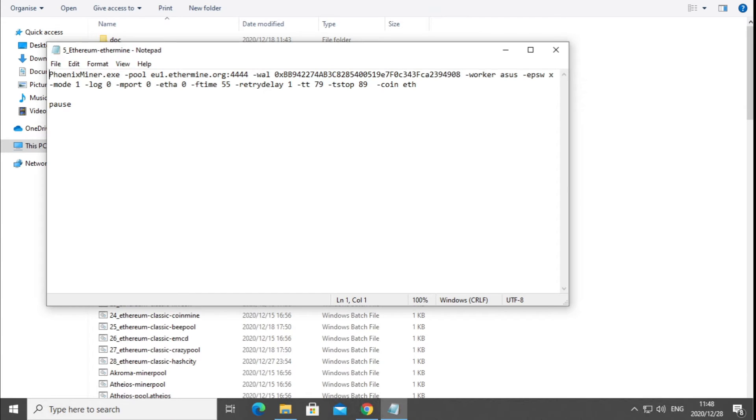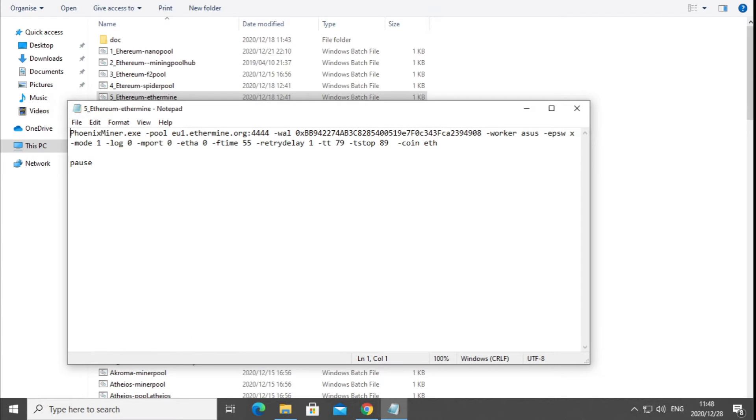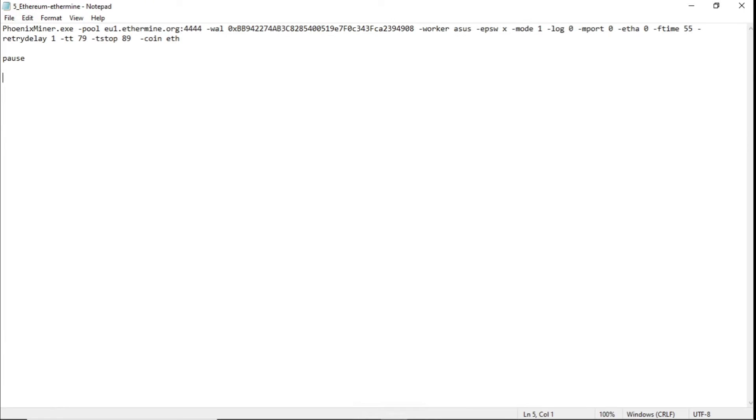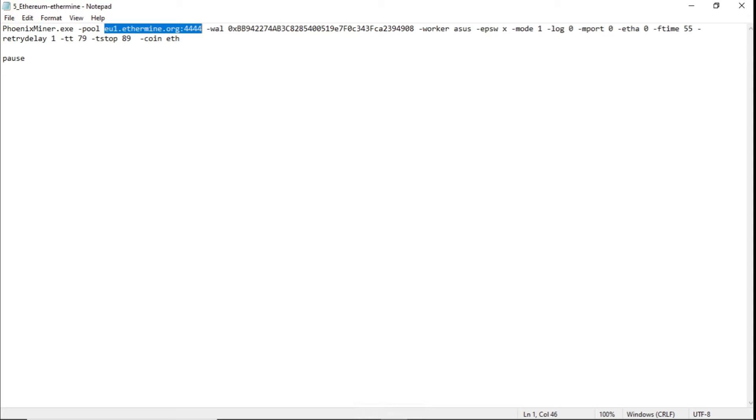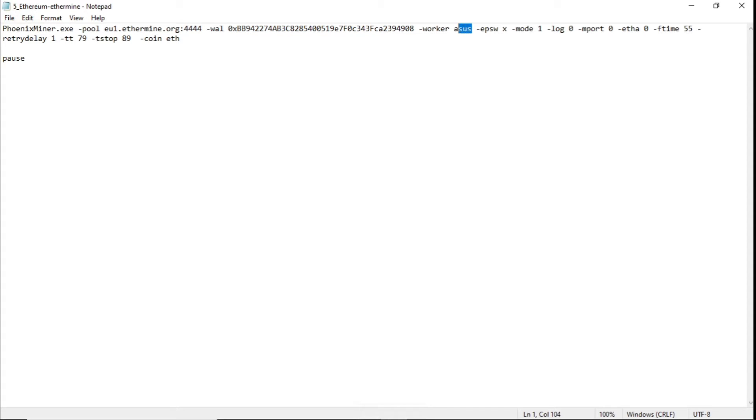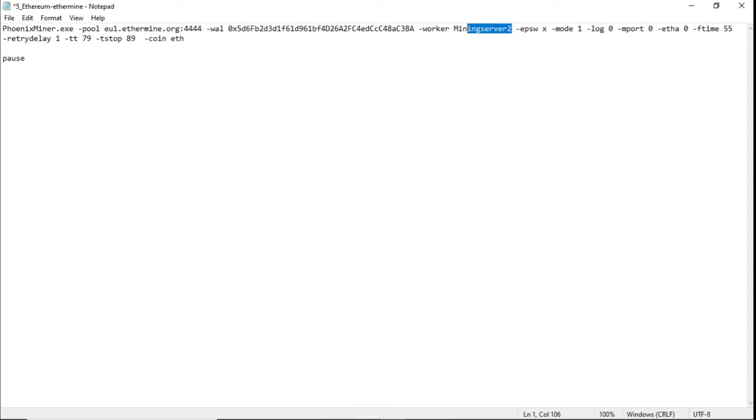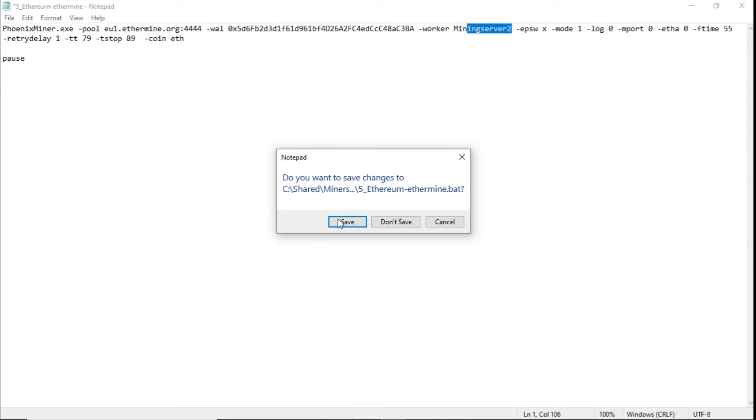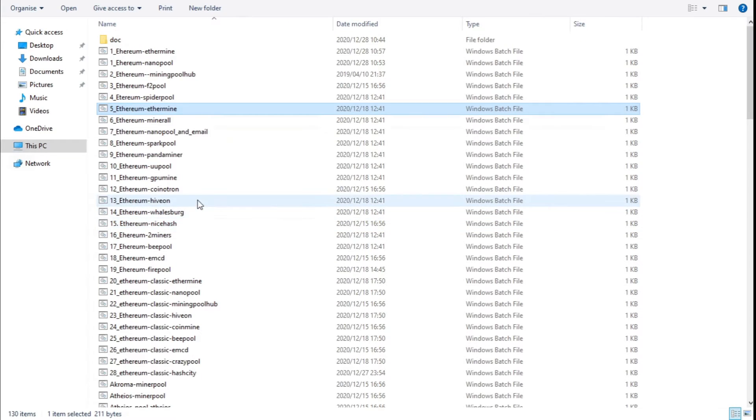So you've got your mining software, you've got the pool that you're joining. I'm in South Africa, so EU one is the closest. You need to get your Ethereum address, so if you're using an exchange, you can just copy that specific Ethereum address and paste it in over there. Worker, you could give your worker a name. So we've edited our Ethereum address, we've changed our worker name, close the file, make sure you save it.